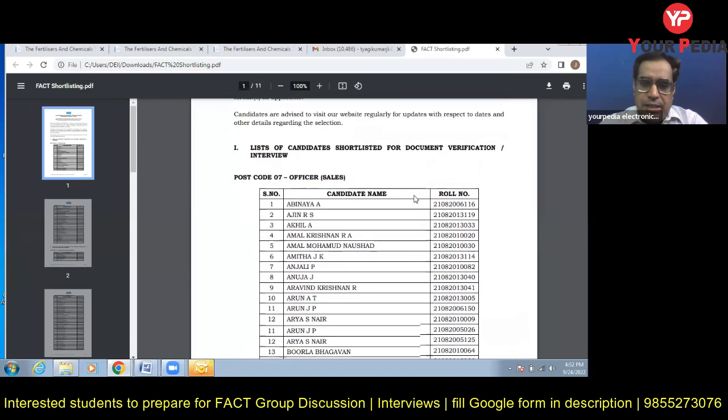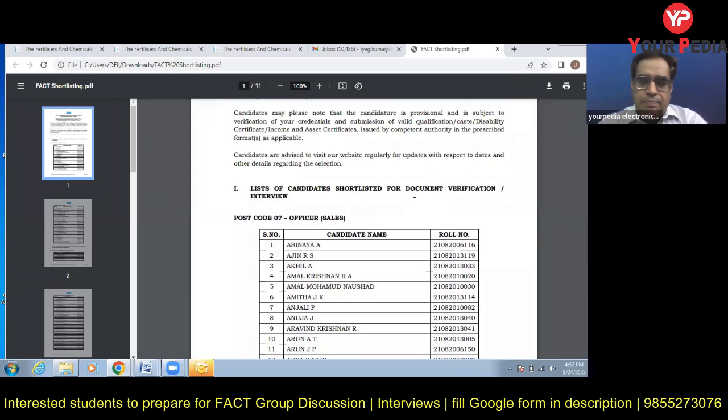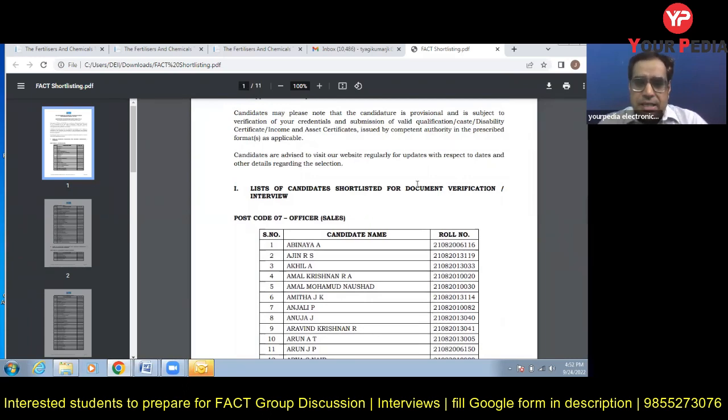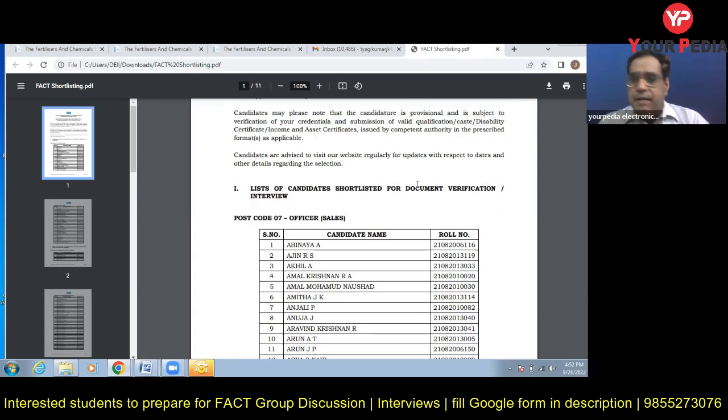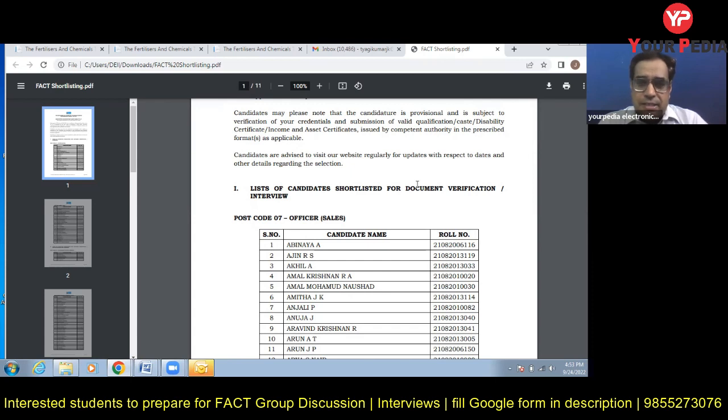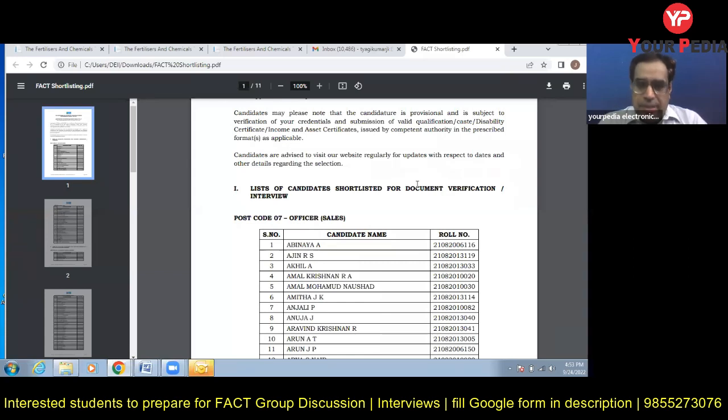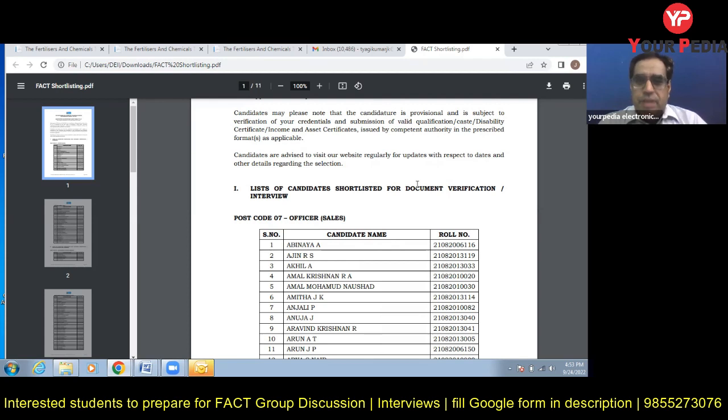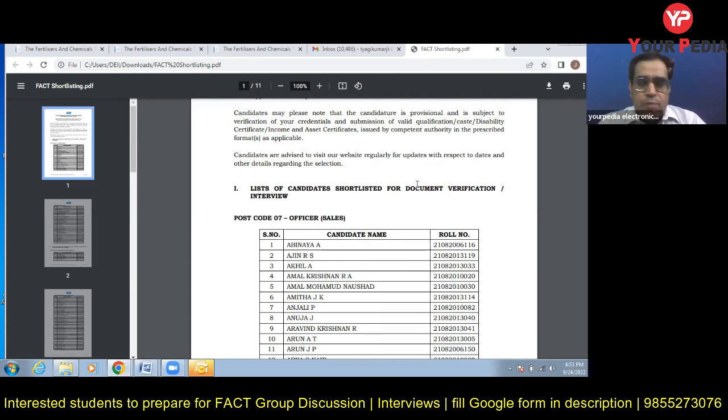Now the next thing for your final selection is GD and interview. They are going to conduct group discussion and interviews. These two things will decide your final selection in this job. How you can prepare? Many times through this YouTube channel I have discussed and interacted with you about how to prepare for these interviews and group discussions.